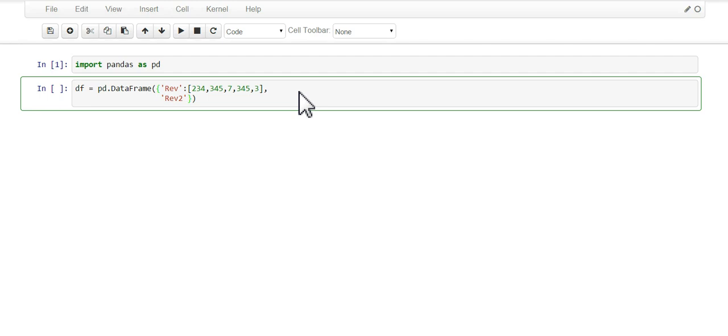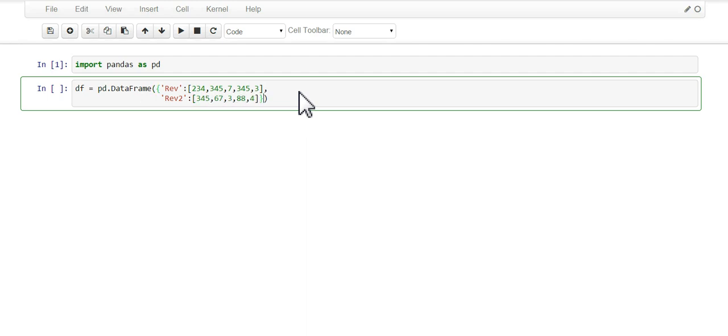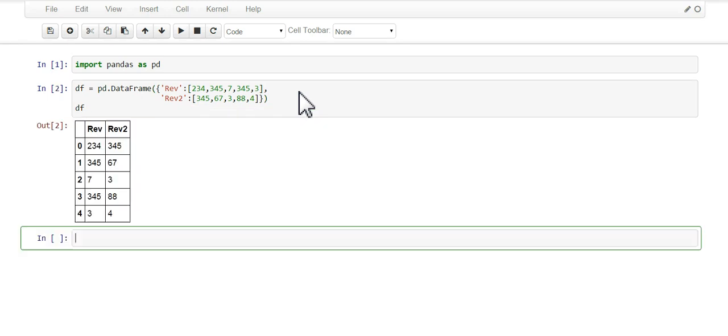We had five values in the first column, so we'll create five fake values for the second column as well. There you go, we got a data frame with two columns, one called rev and the other called rev2.